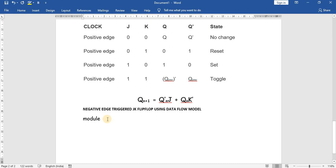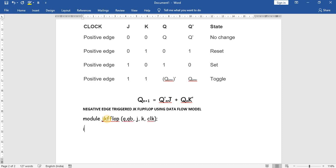'module' is the keyword, and the corresponding identifier is 'jk_flip_flop'. The outputs are Q and Q-bar, and the inputs are J, K, and clock. The input variables are J, K, and clock, and the output variables are Q and Q-bar.